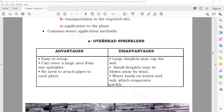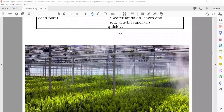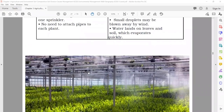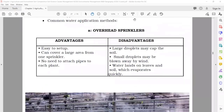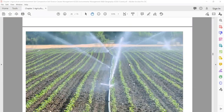The first common method is overhead sprinklers — water comes in the form of sprinkles from above and falls down. Advantages: easy to set up, can cover a large area, no need to attach pipes to each plant. Disadvantages: large droplets may compact the soil (making it hard), droplets may be blown by wind, and water landing on leaves may not reach the ground.